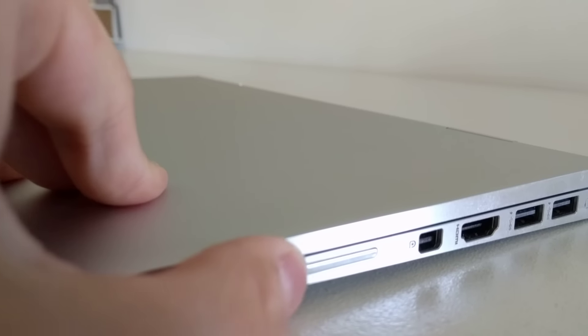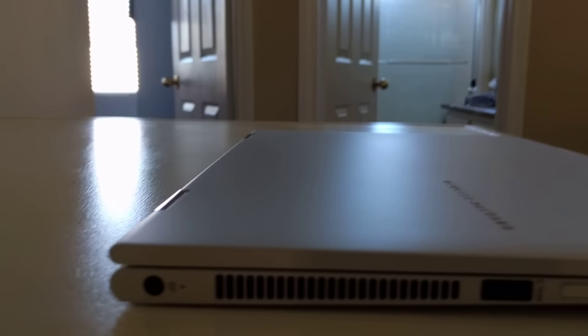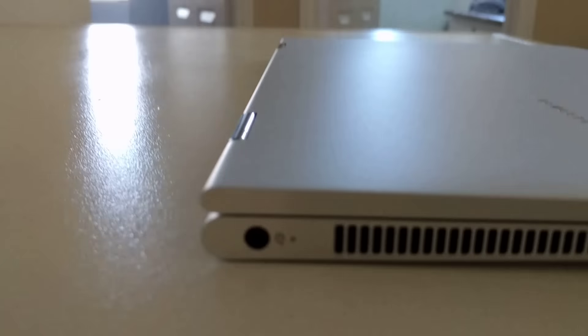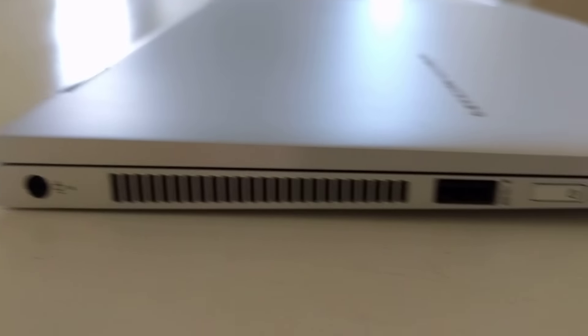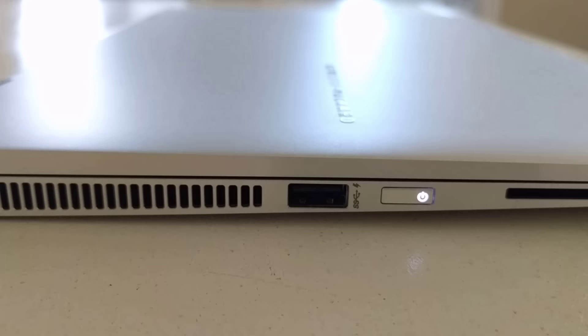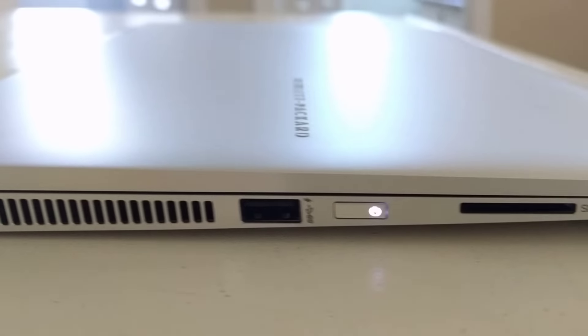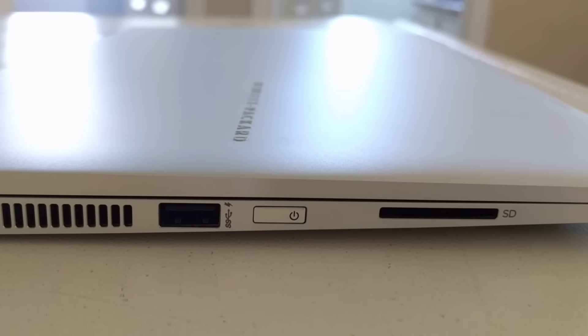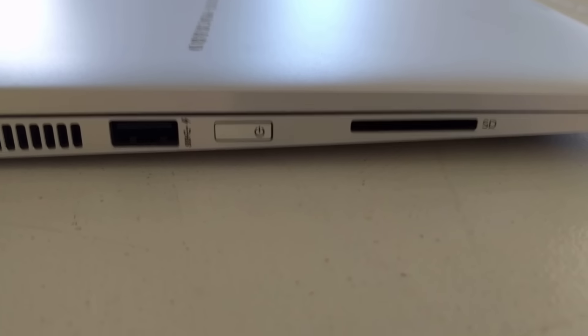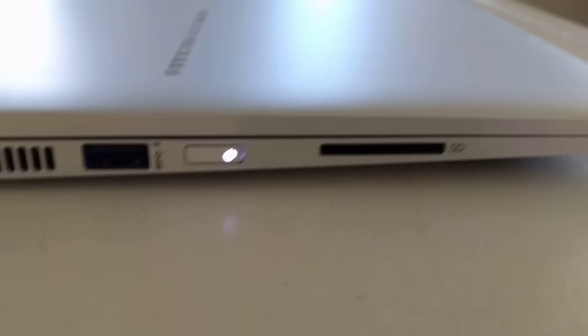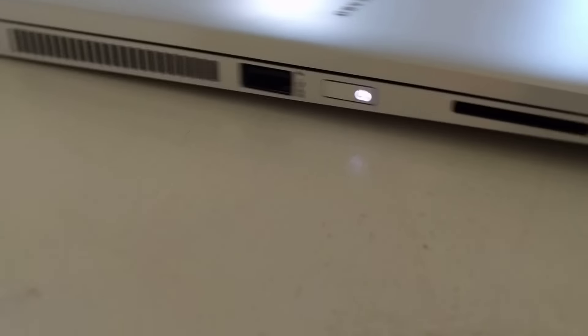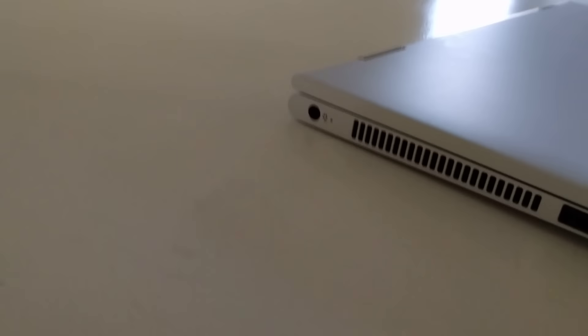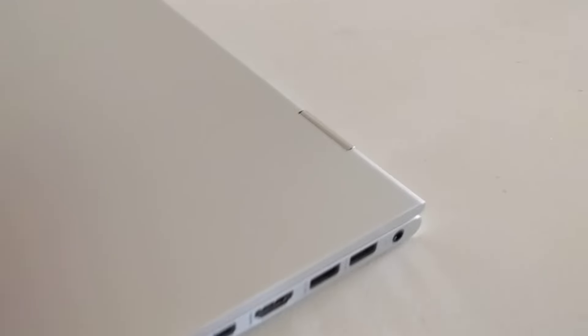Let's go over to the other side. We find the charging port, another USB port, and the power button. That's an SD card slot.